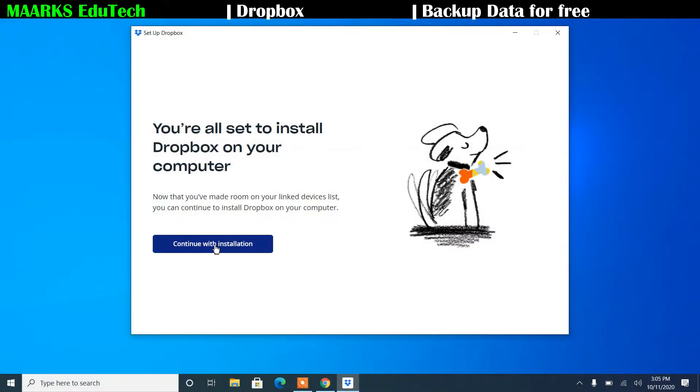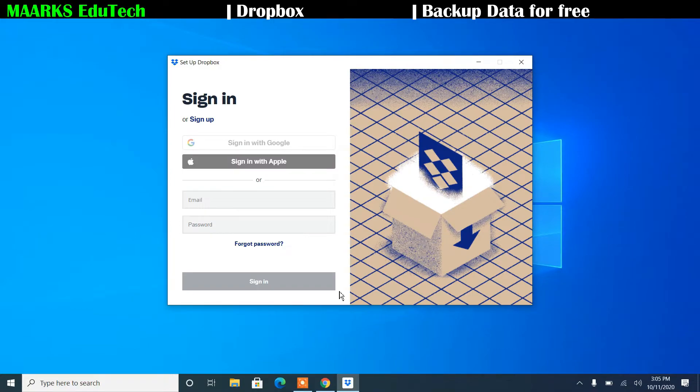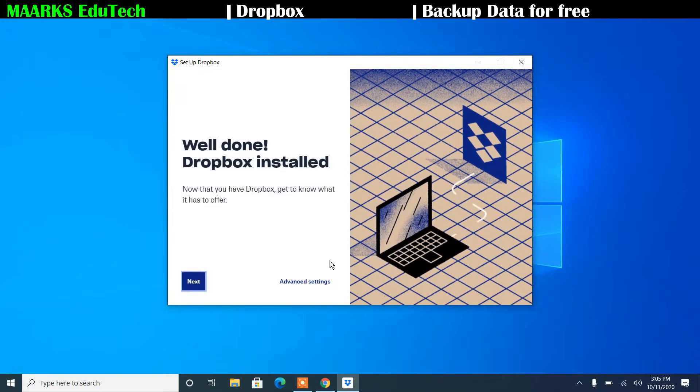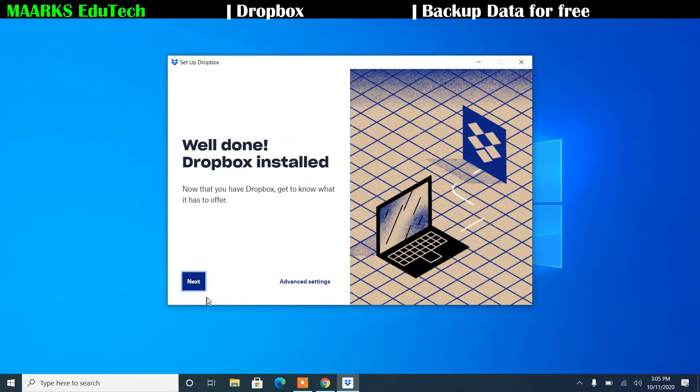Dropbox, now you'll click on the continue installation. And saying well done, Dropbox installed, I'll click on next here.